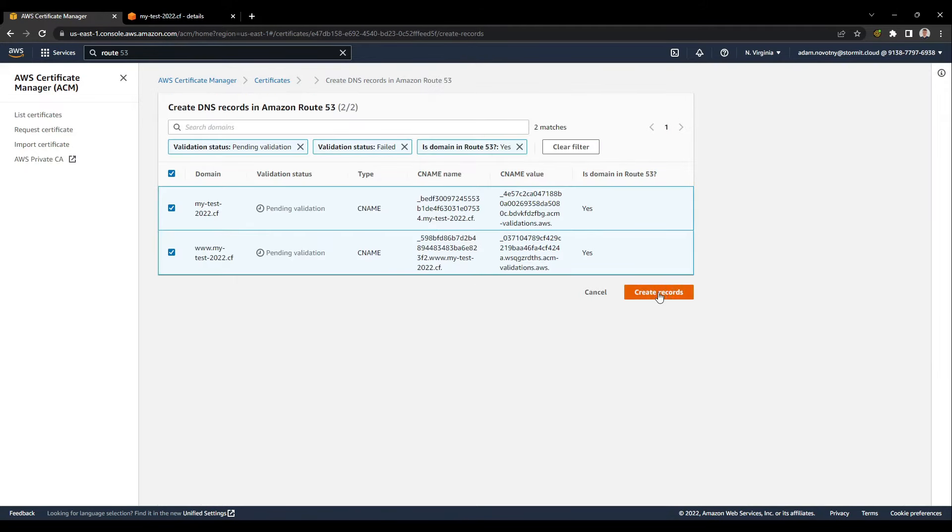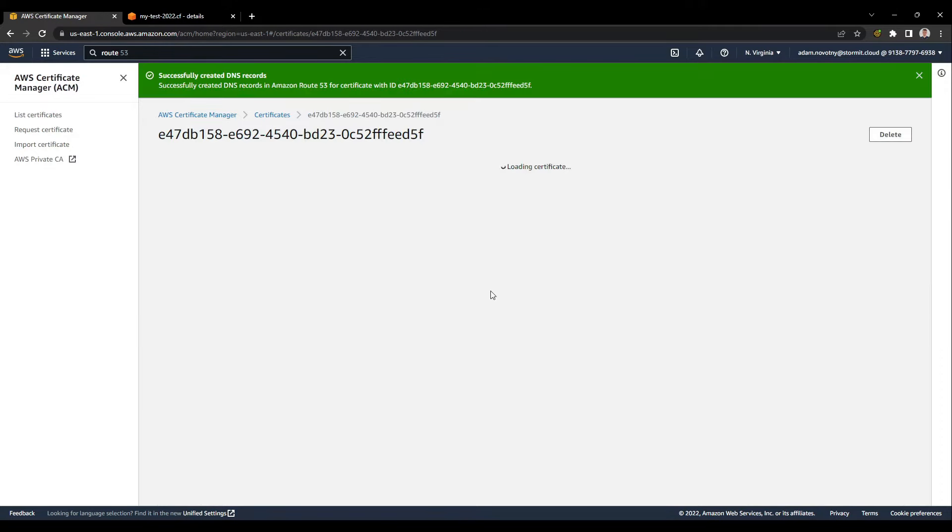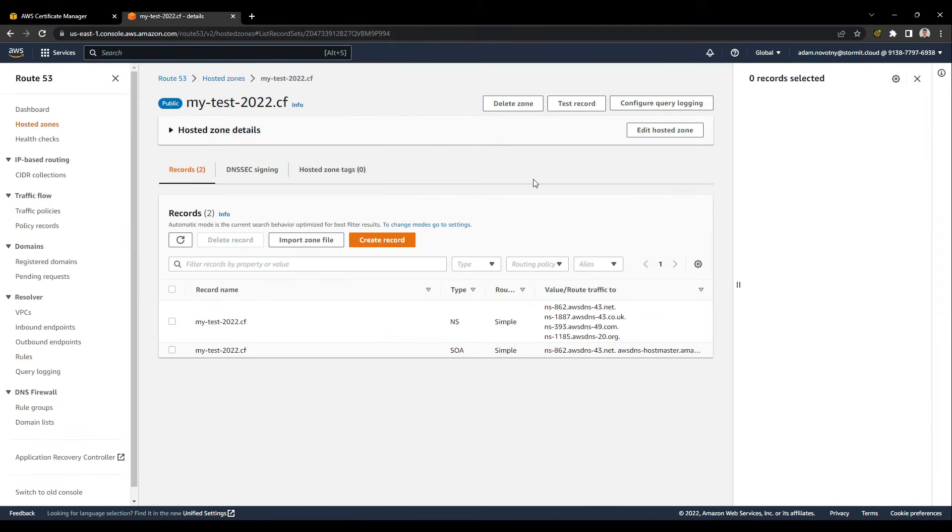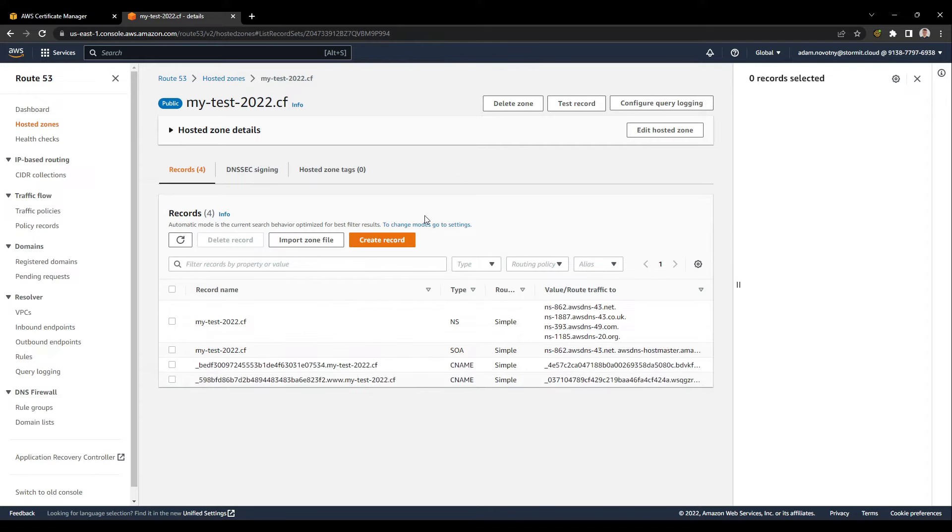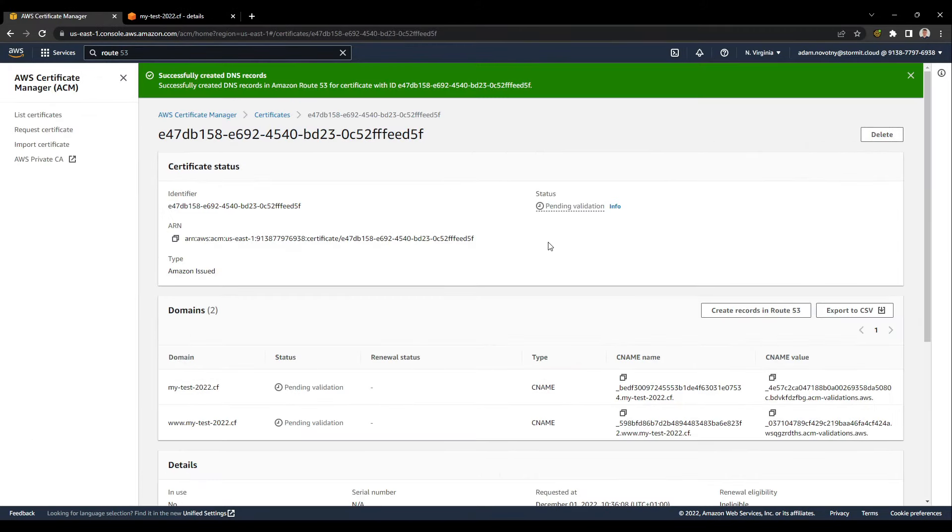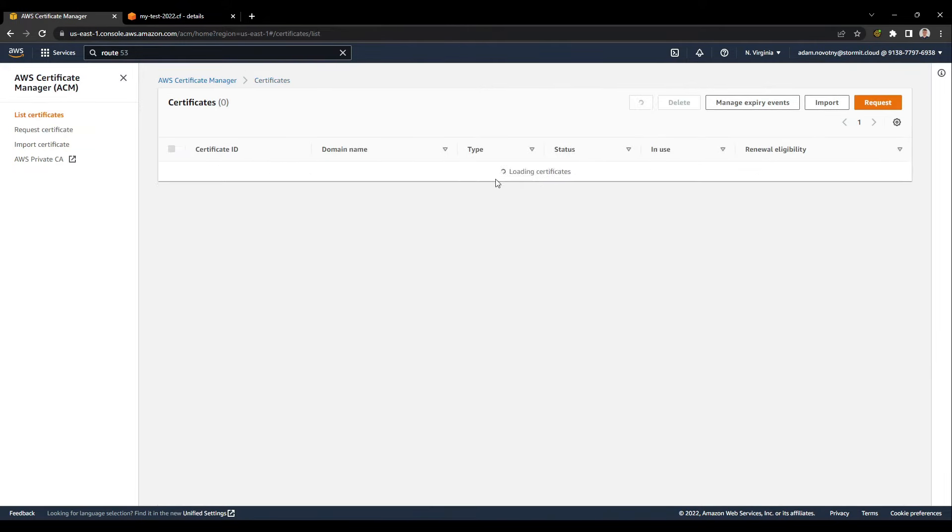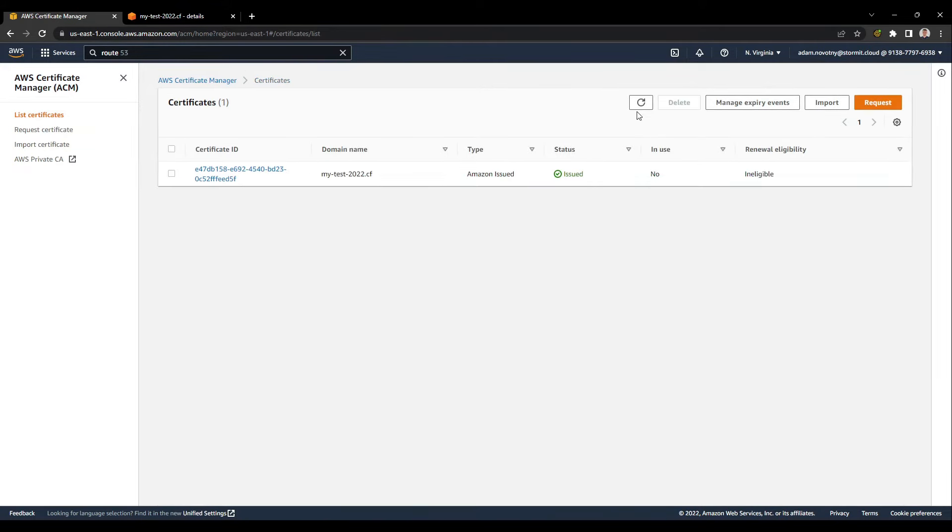Create records, and go back to my domain in Route 53. The new CNAME records have been created and it shouldn't take long. I think it could be done any second. So I will just go back, and as you can see it's issued and validated.